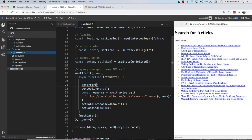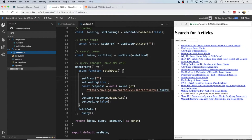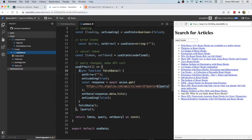Similarly, we can set the error to an empty string when we start loading, because when we have a brand new API call we don't have any error until the API actually finishes. So we set error to empty string as our default state.